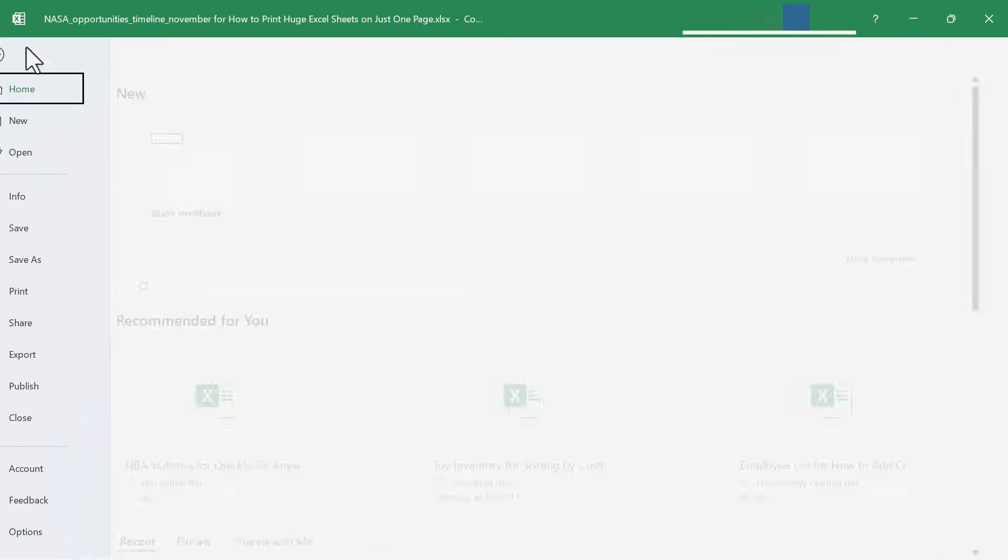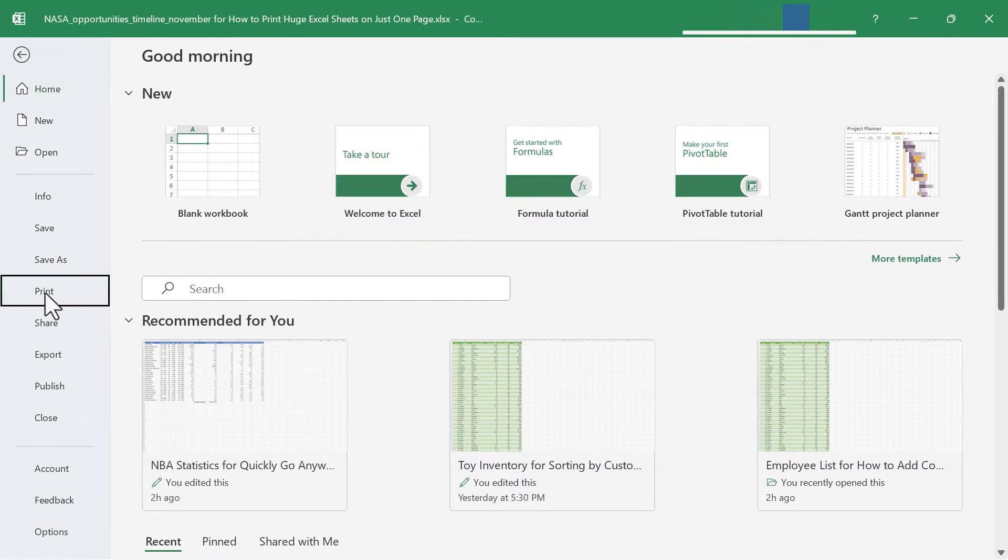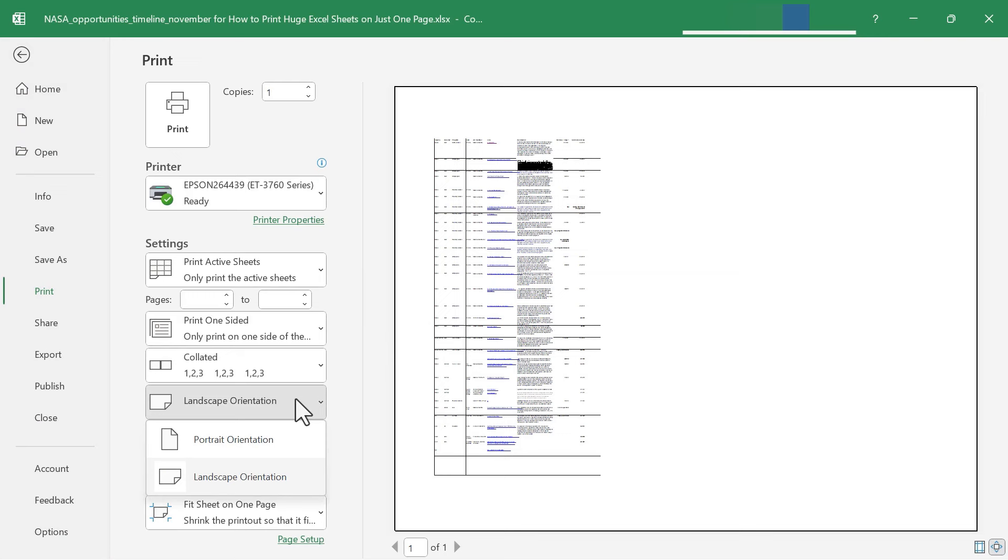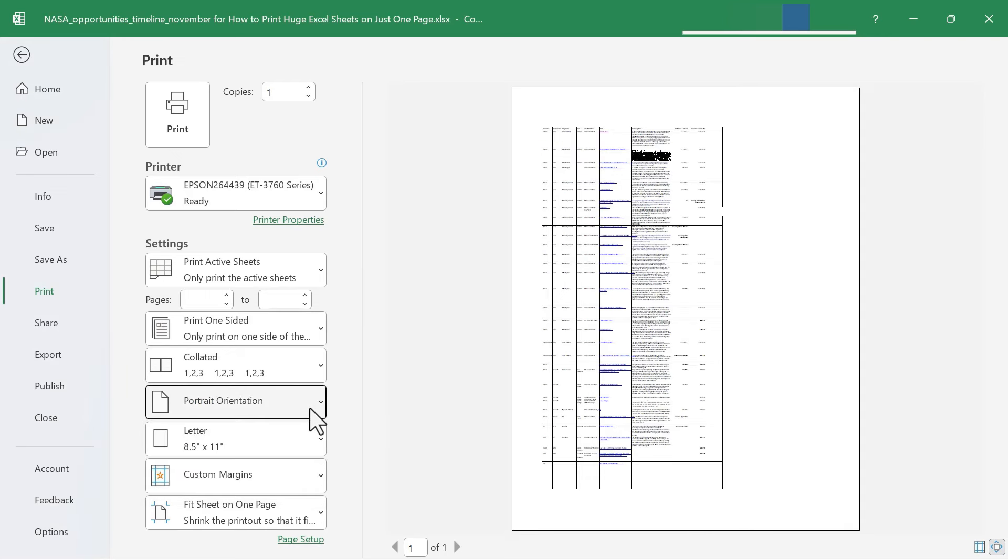Now when I go to File Print, this entire big spreadsheet fits on simply one page. If I change my mind about landscape orientation, I can go here to click and change it to portrait orientation. In this case, I think that makes more sense. So now if I click Print, this entire spreadsheet should print on just one page.